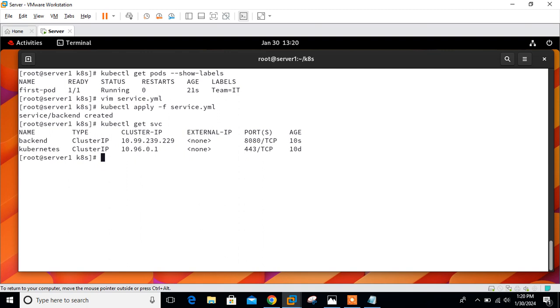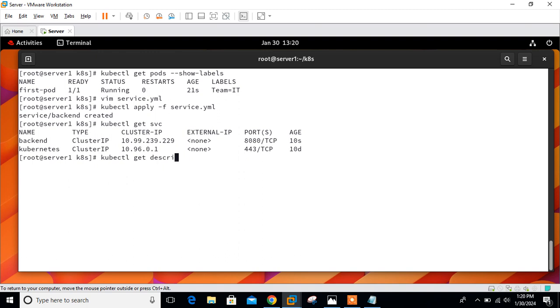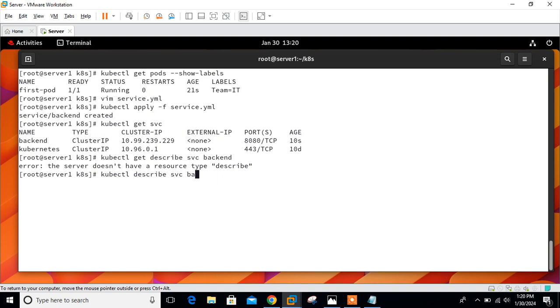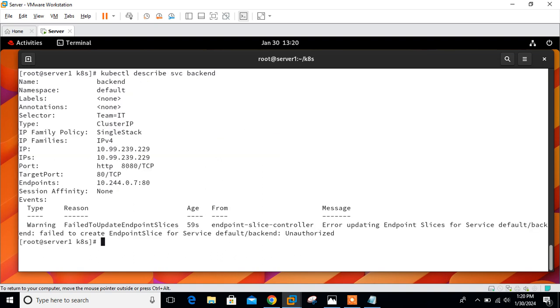Here you can see the new service name backend is ready with new cluster IP 10.99.239.229. The type is cluster IP and running on port number 8080. We can get detailed information about this service using the describe command. kubectl describe svc backend.